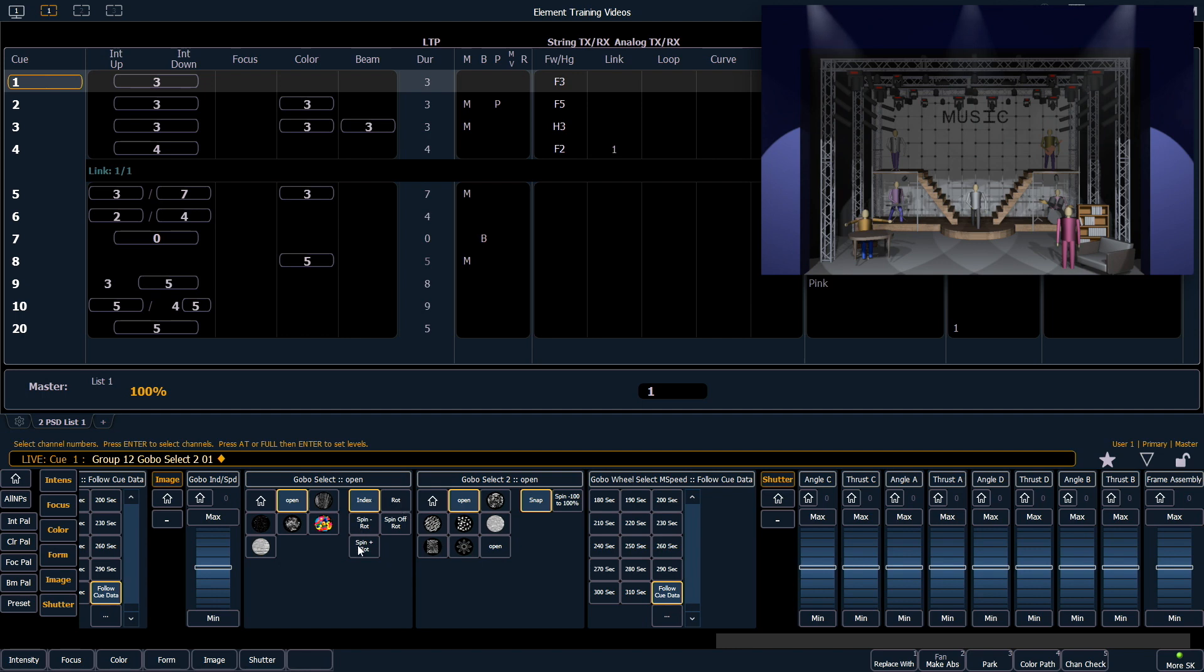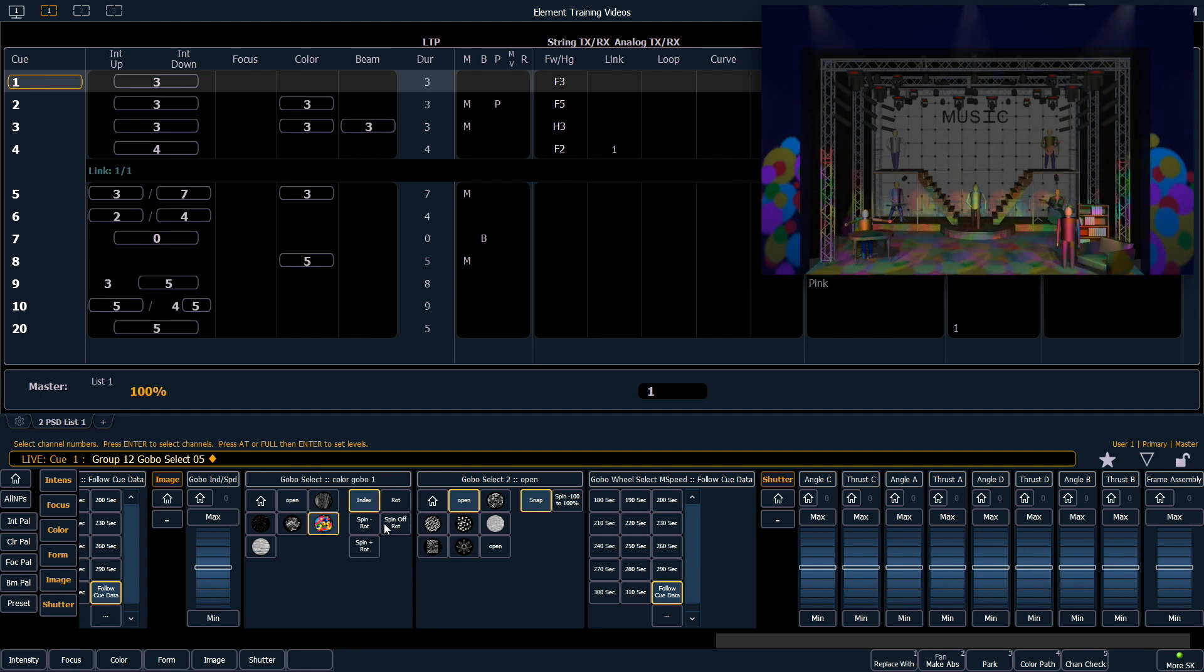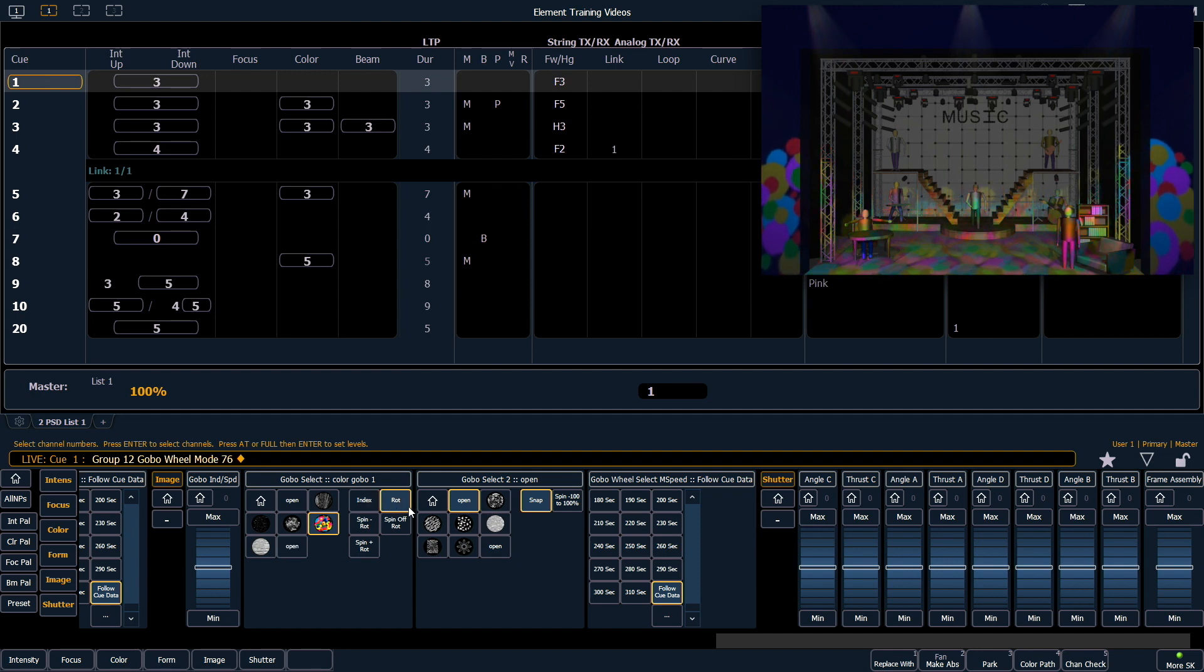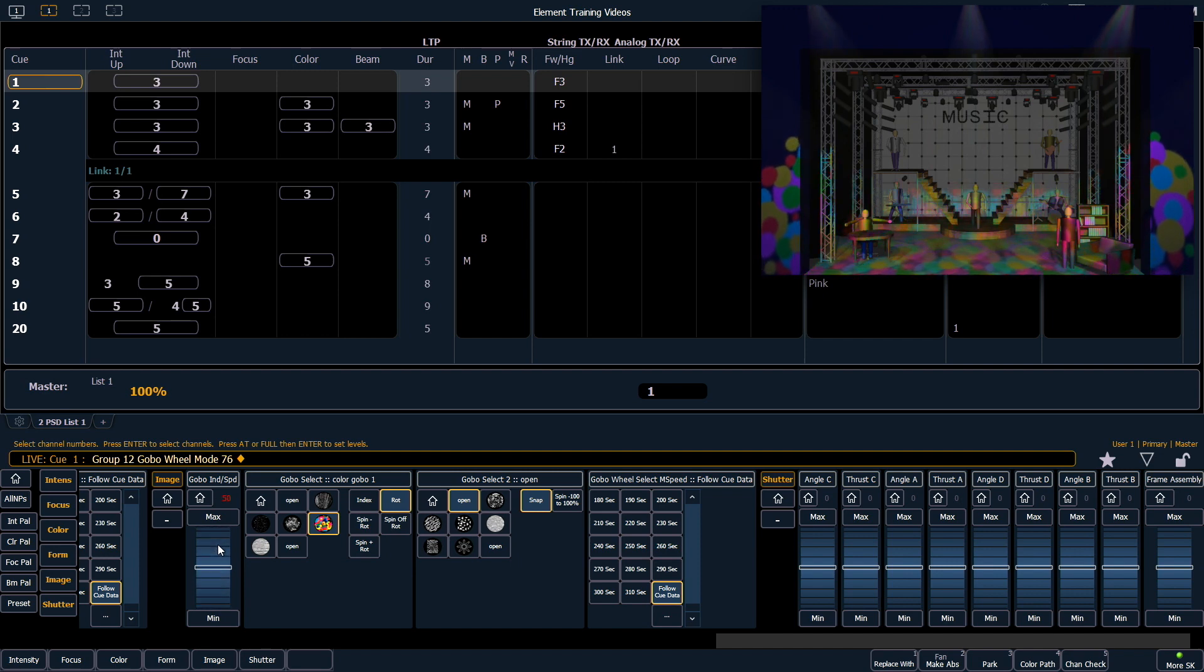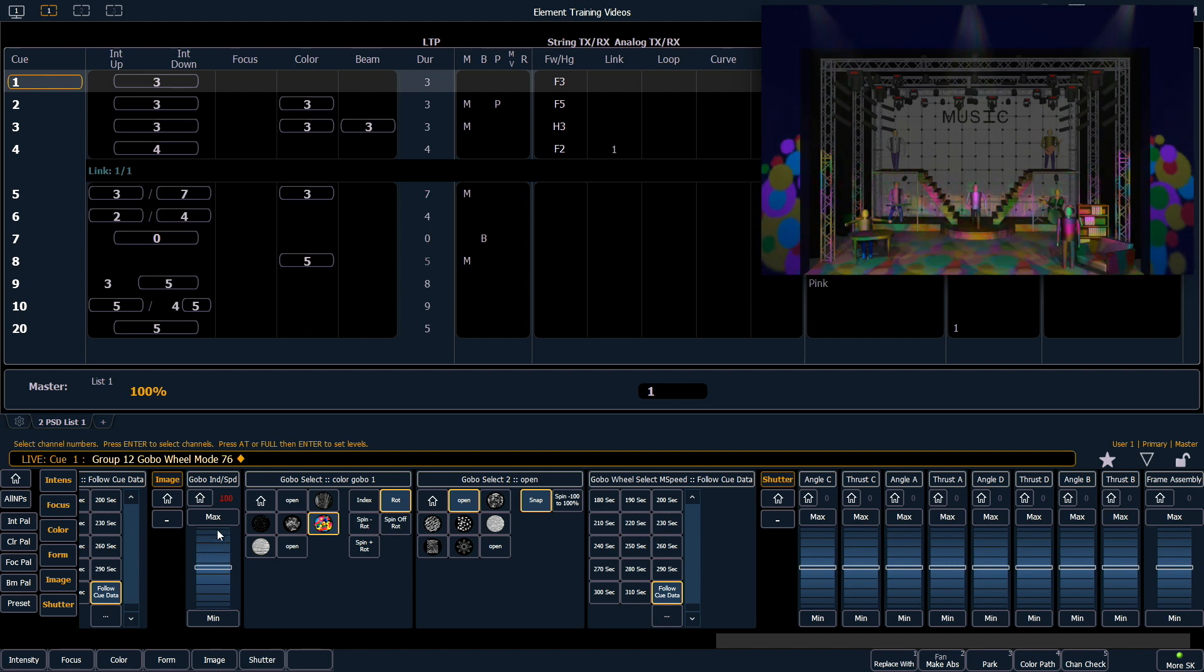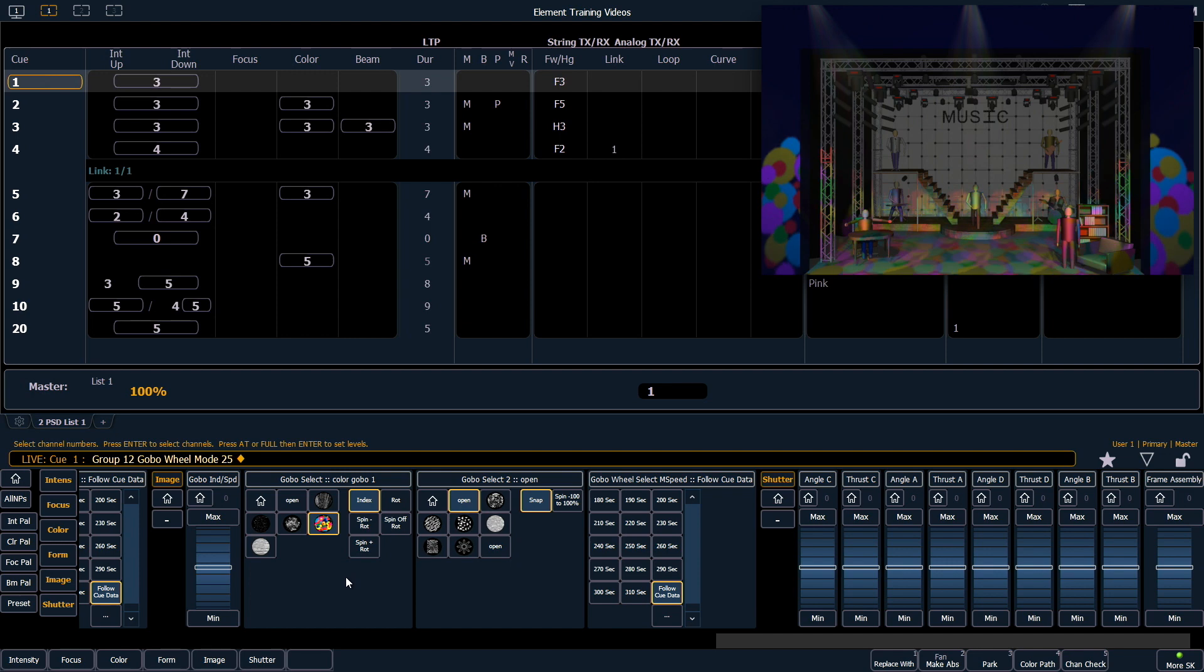Don't forget that you have modes here as well. So for example, if you want to rotate a particular gobo, you want to set that in rotate mode, and then you can use your gobo index speed wheel to adjust what that fixture is doing. That's a little garish, so I'm going to turn that off and put us back into index mode.